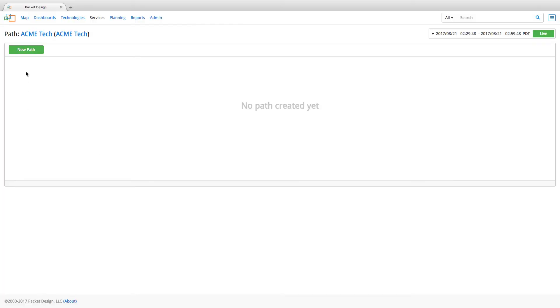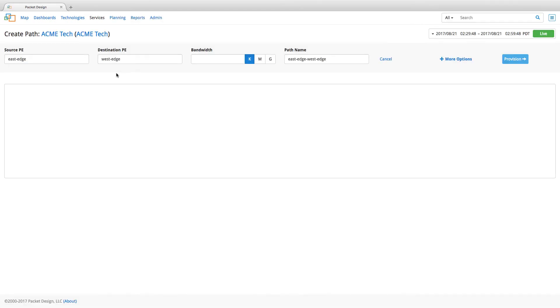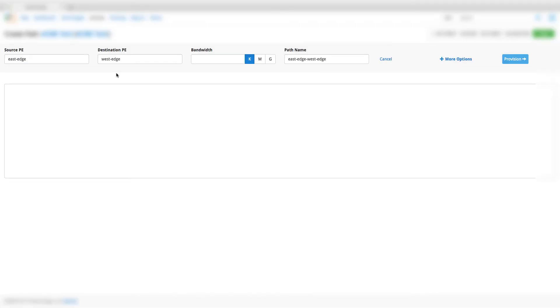Now, to provision a new path for the subscriber based on the constraints we defined earlier, click on new path. Enter the source and destination P routers.